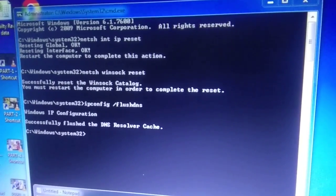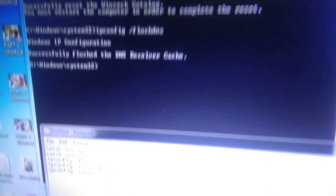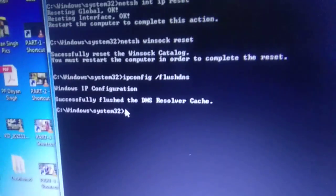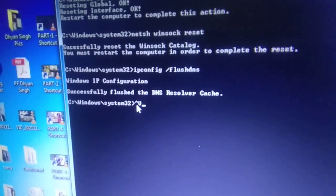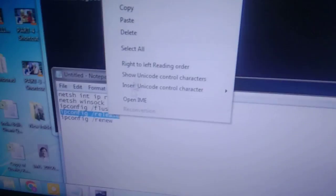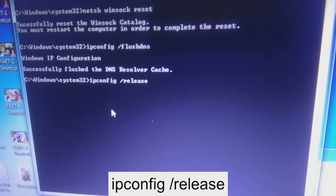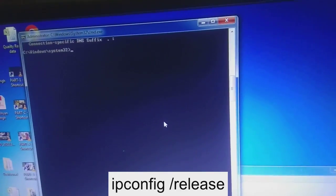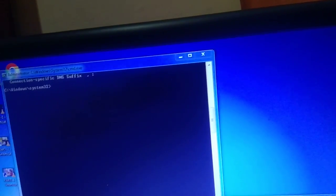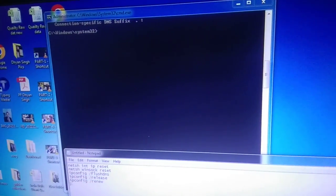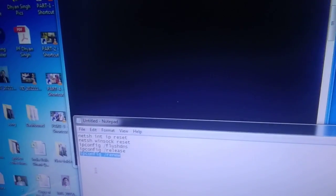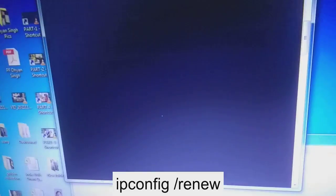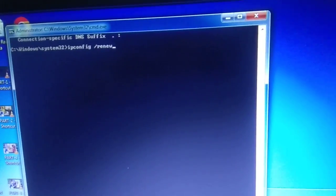Now you need to request a release of the current IP. You can get these commands from my description box. Paste the command and hit Enter. After that, request a new IP by typing: ipconfig /renew, and hit Enter.